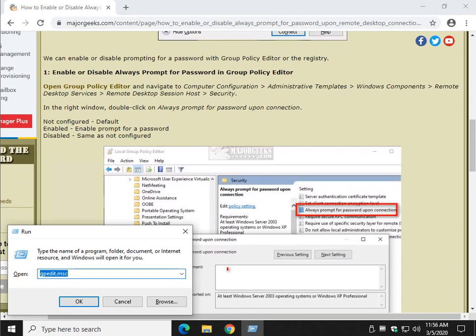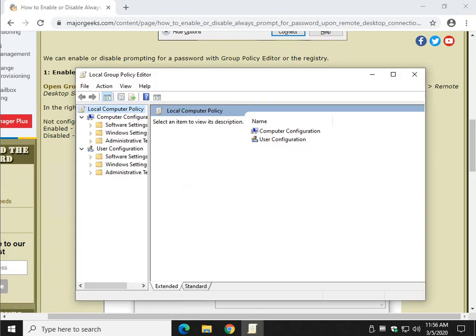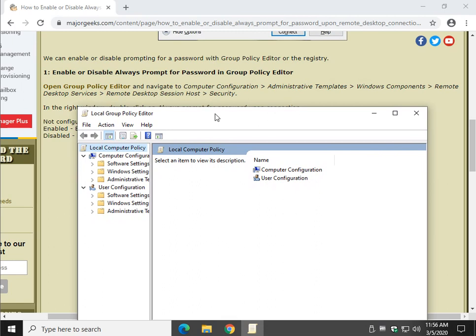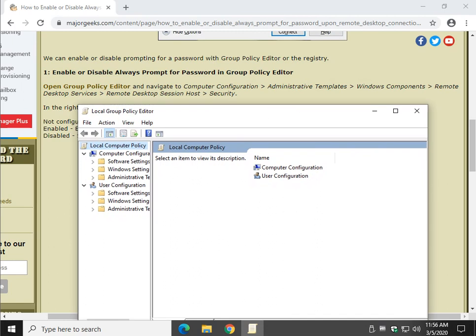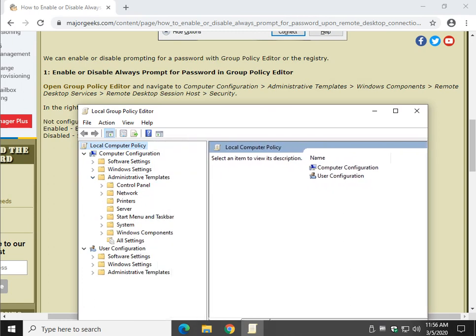Windows Key plus R, gpedit.msc, and when that comes up, you can see here, which will be linked to in the video description, in case you want to follow along with that, Computer Configuration, Administrative Templates, slide open so you can see what you're doing.